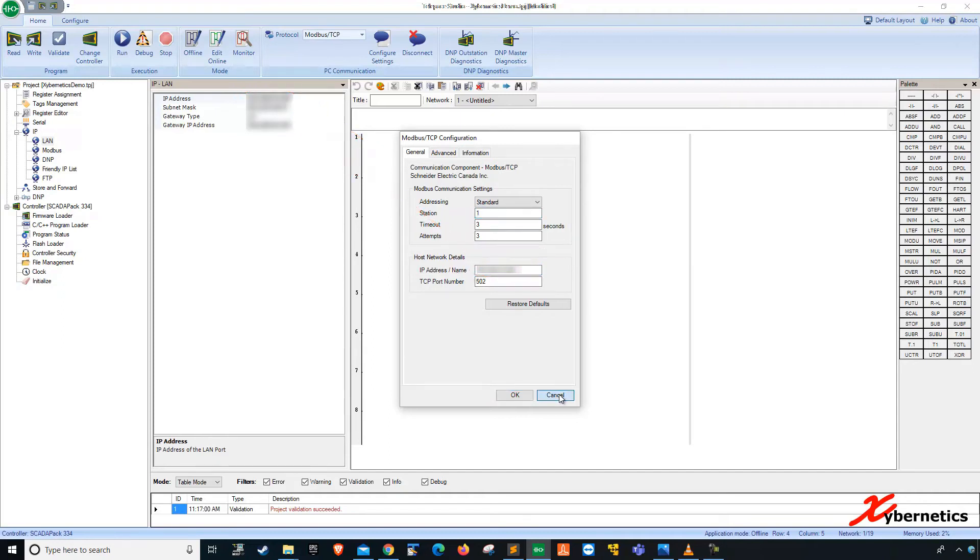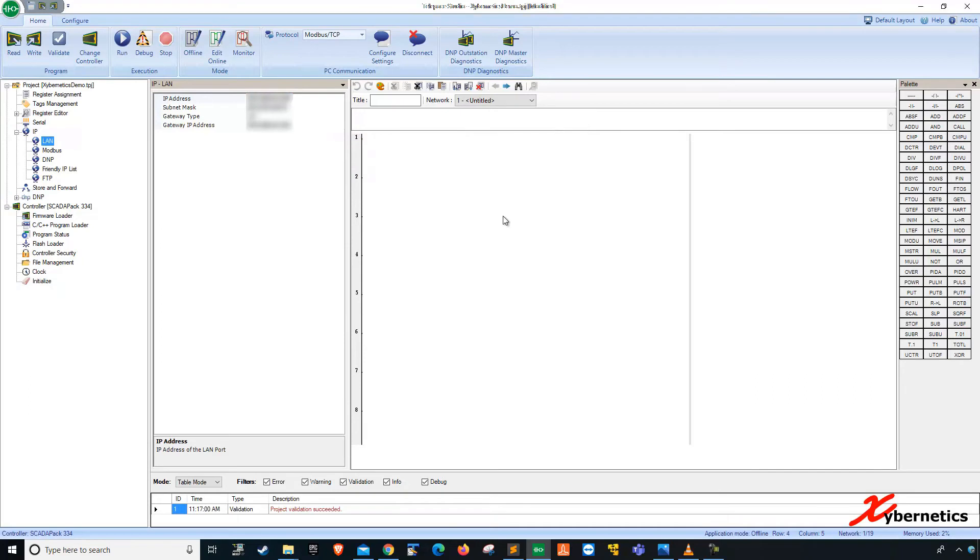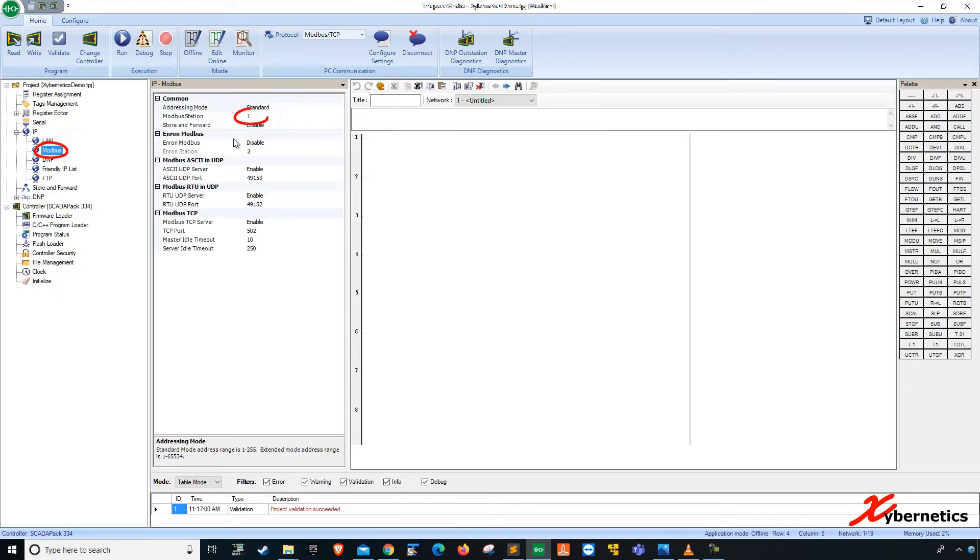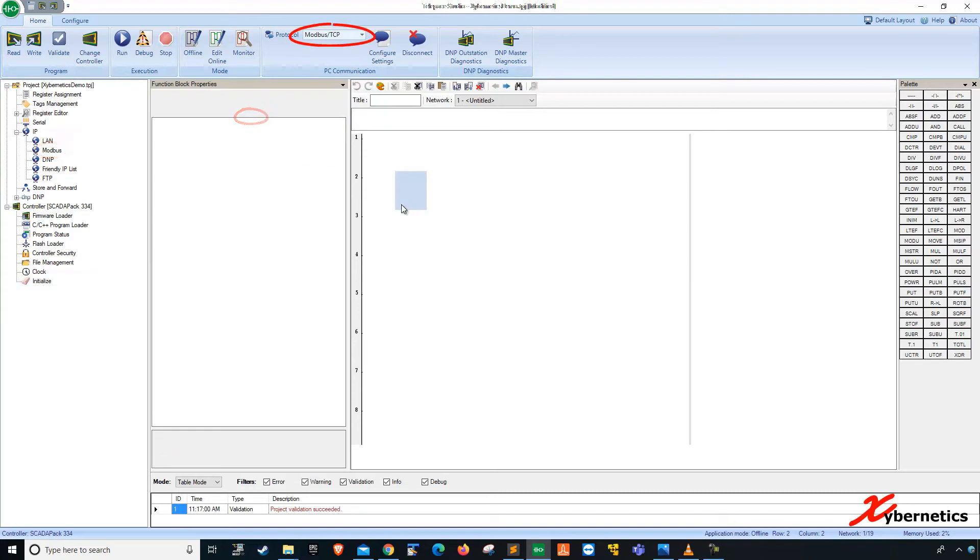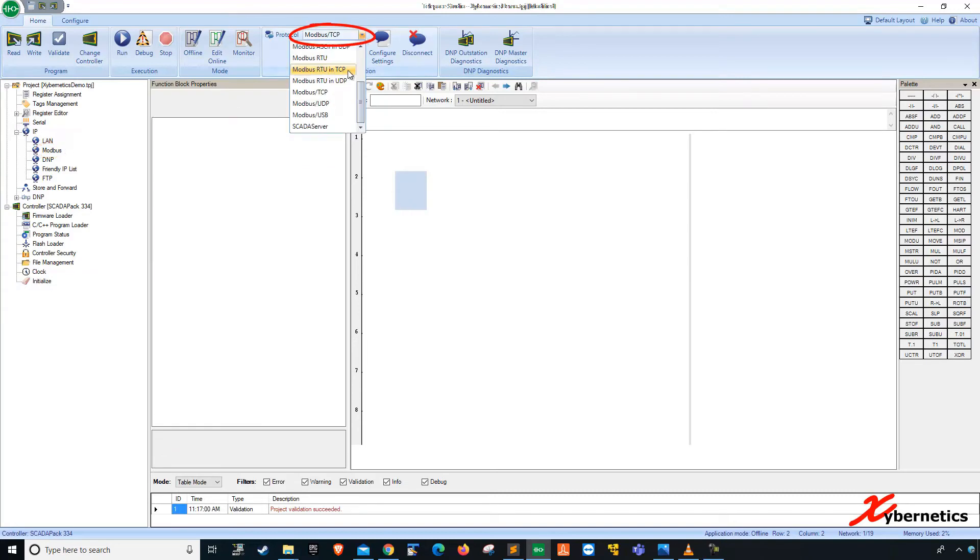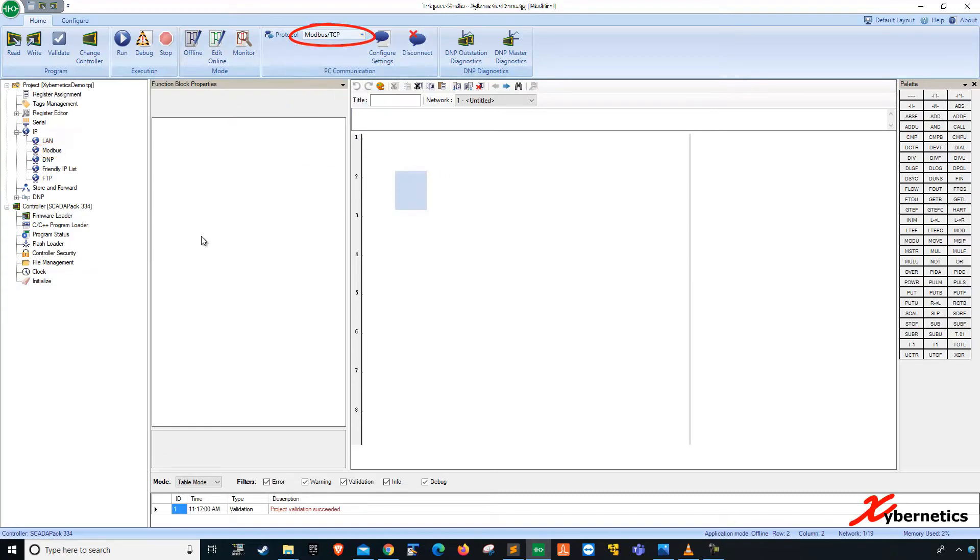You can configure that on this section here. And this is your Modbus station address. And this is selected to TCP.